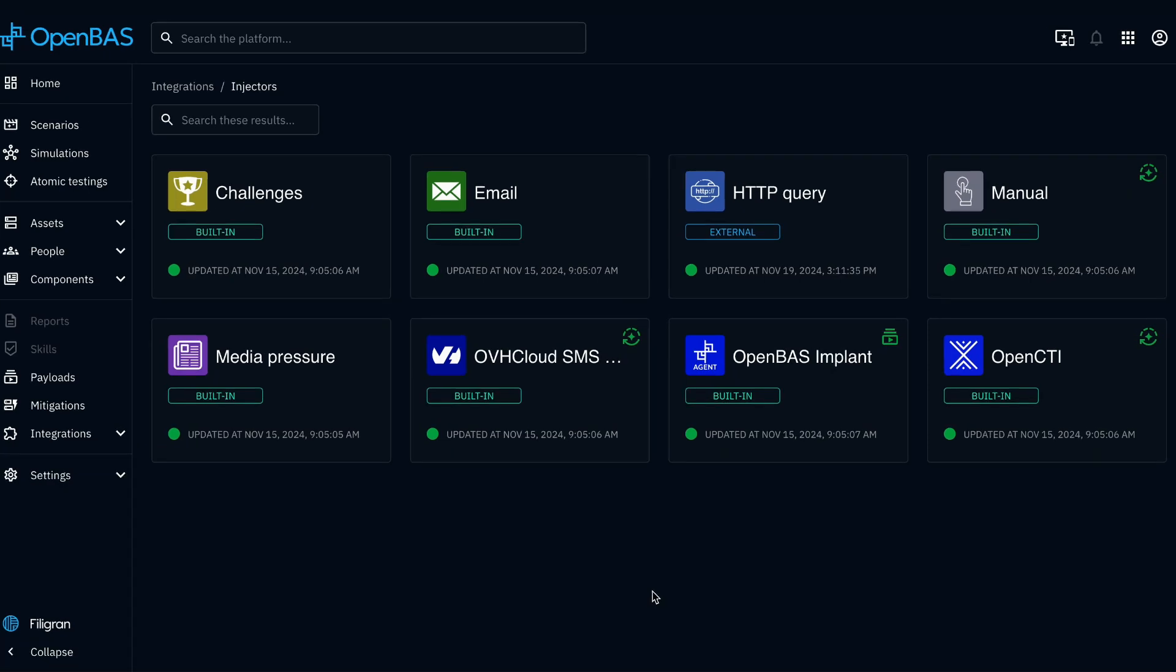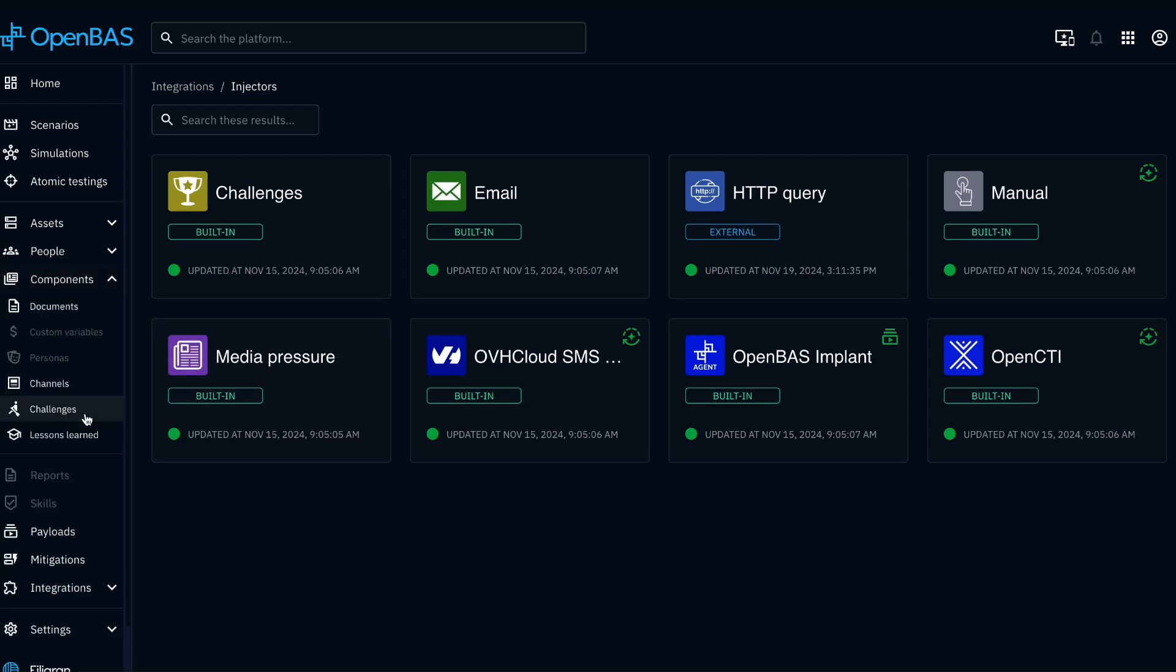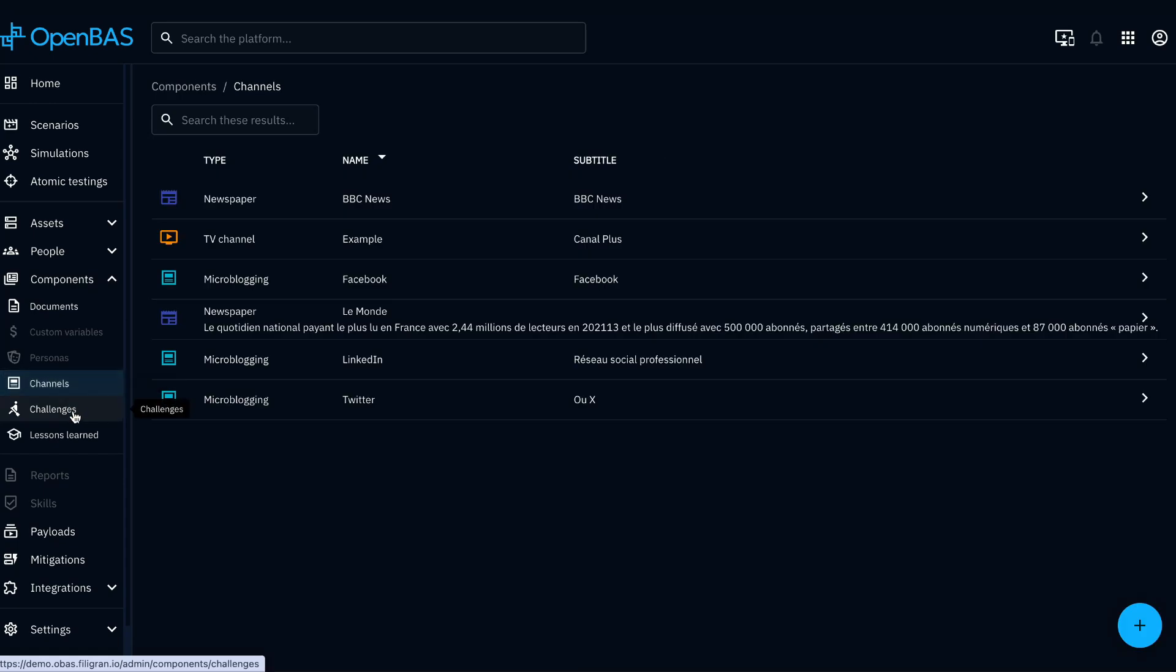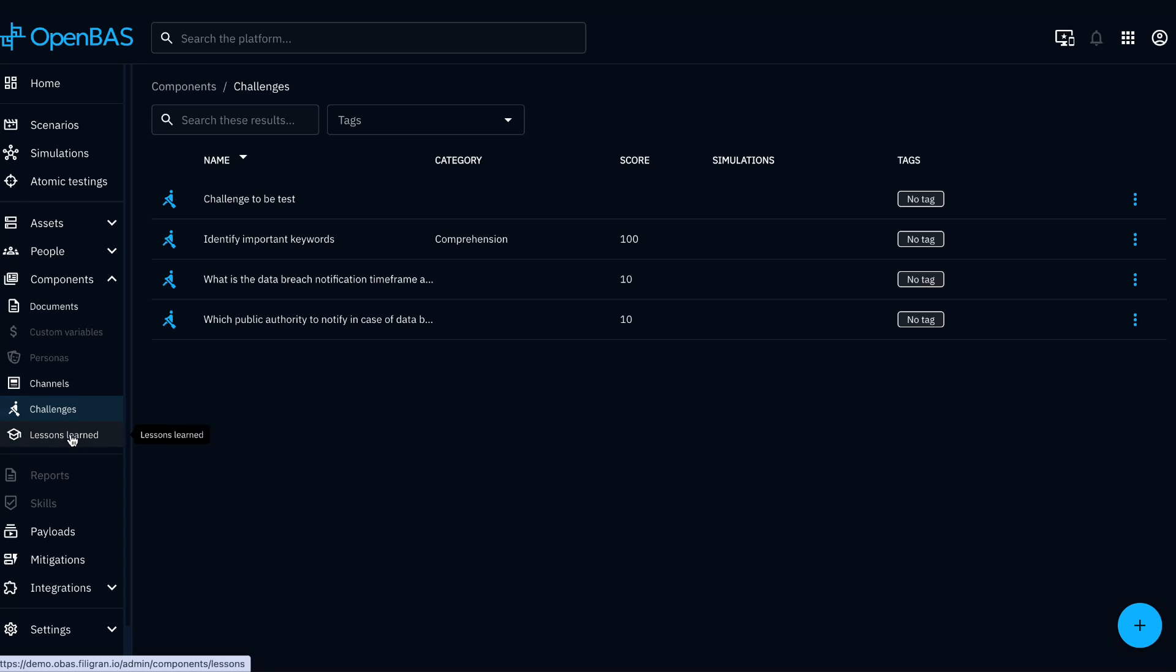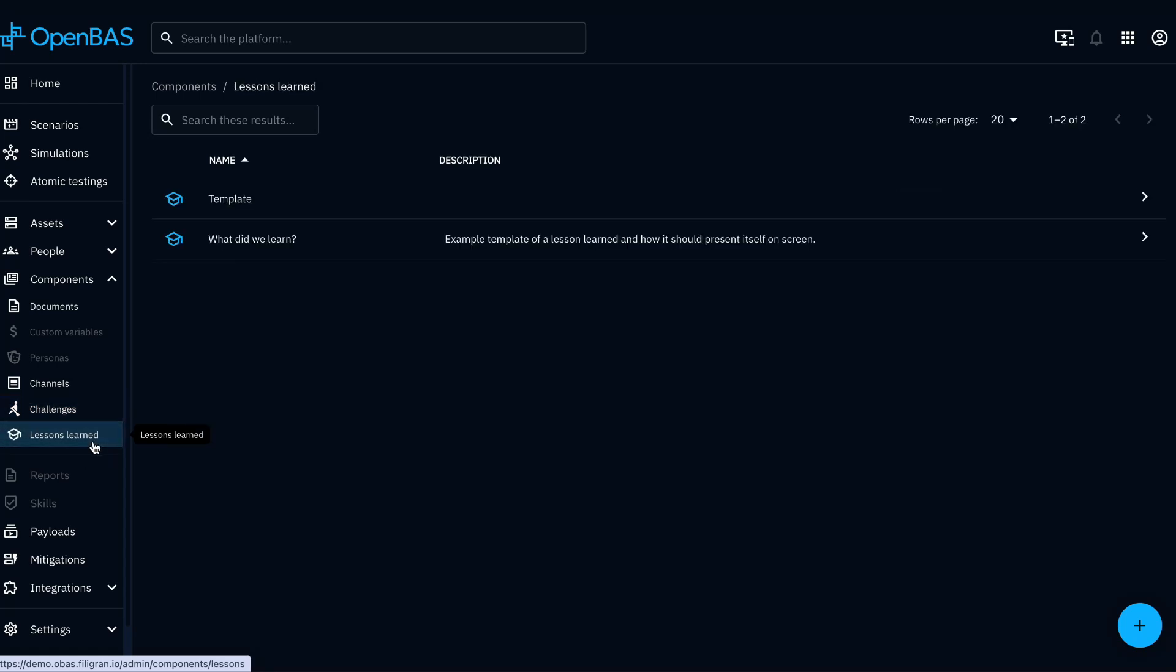Finally, you can enrich your scenarios with additional content, such as media channels, user challenges, or lessons learned questionnaires.